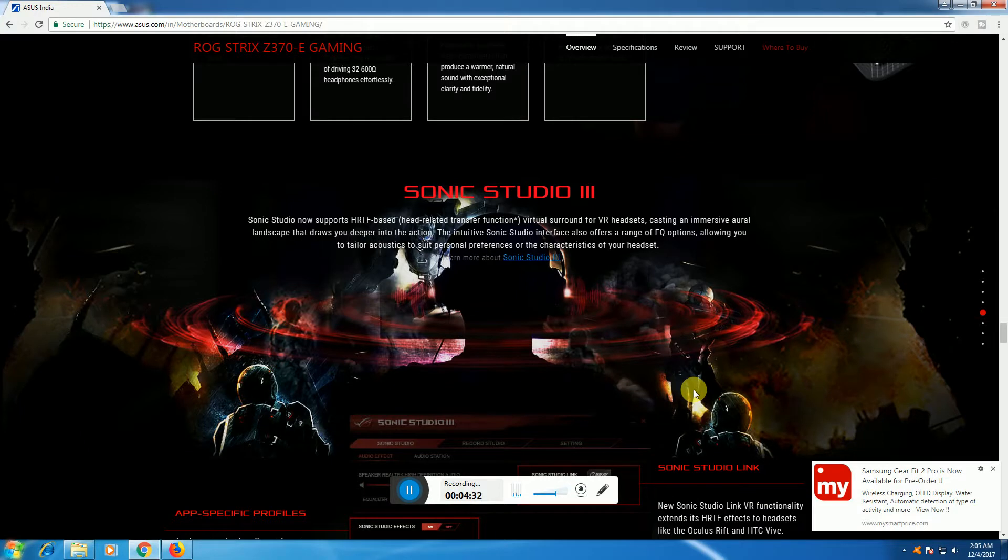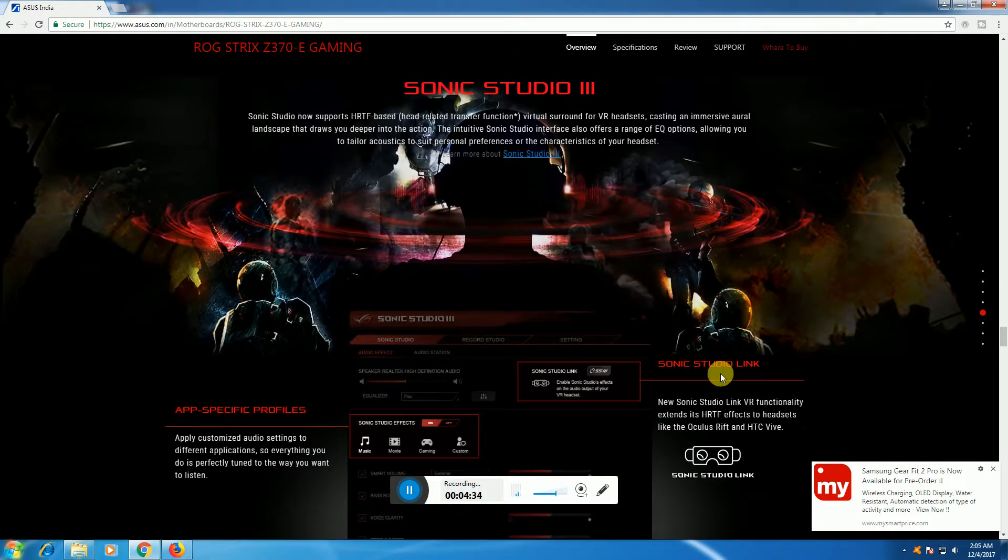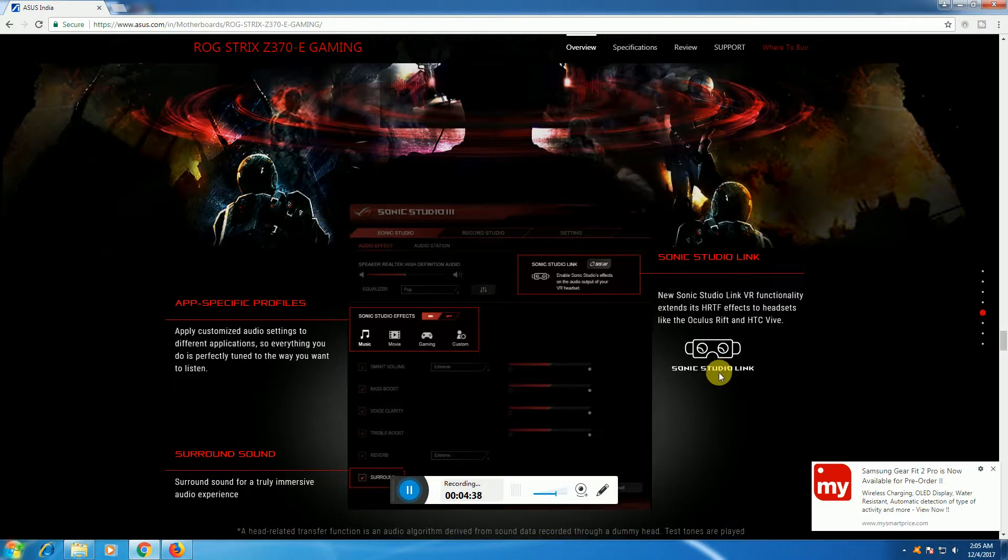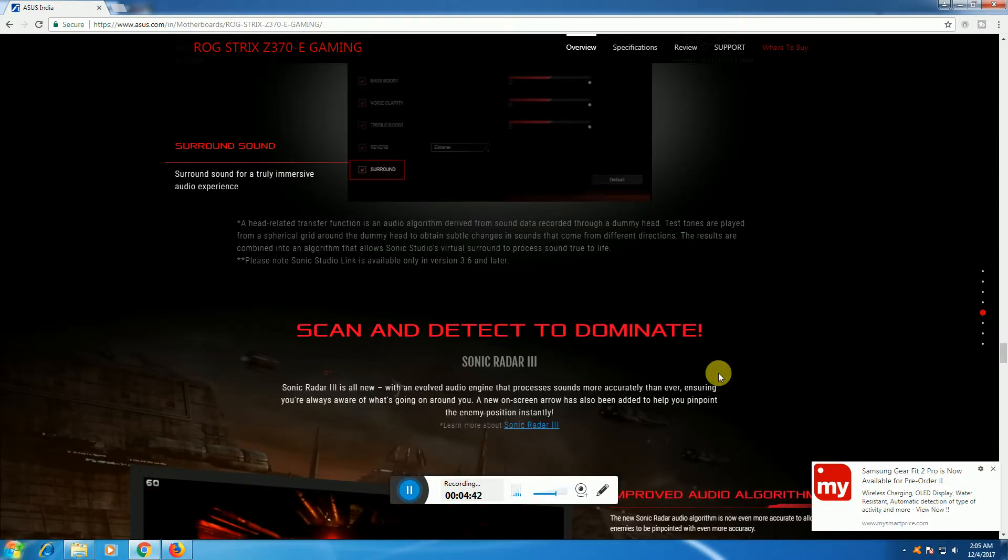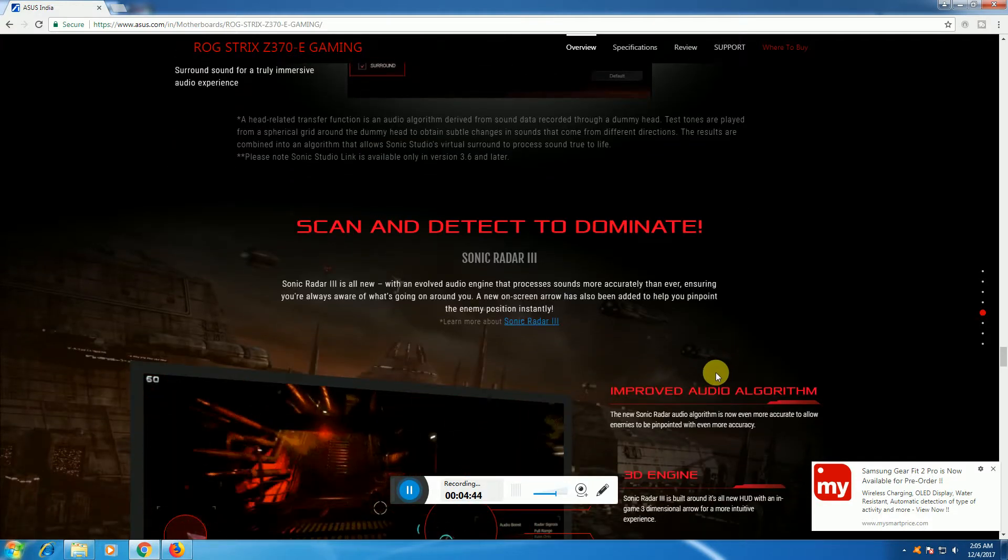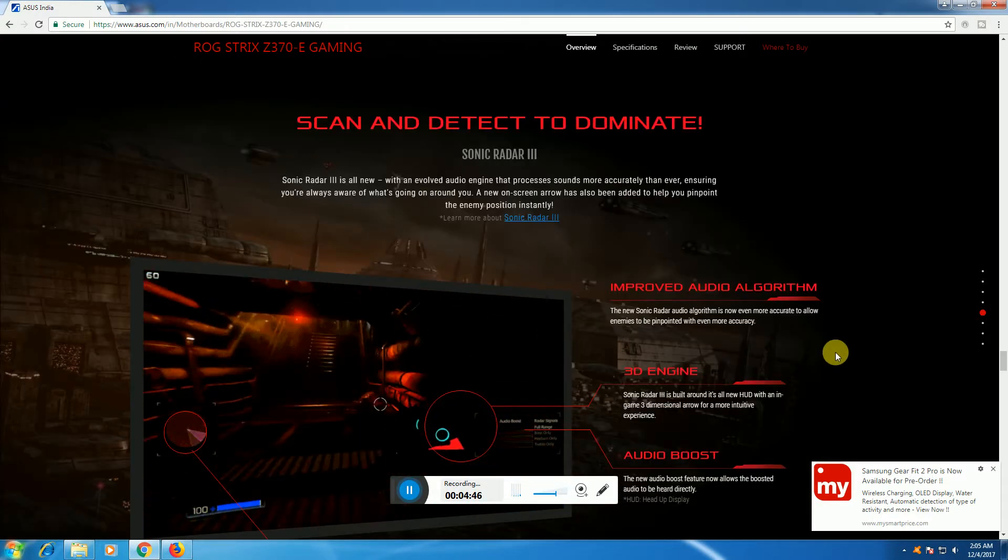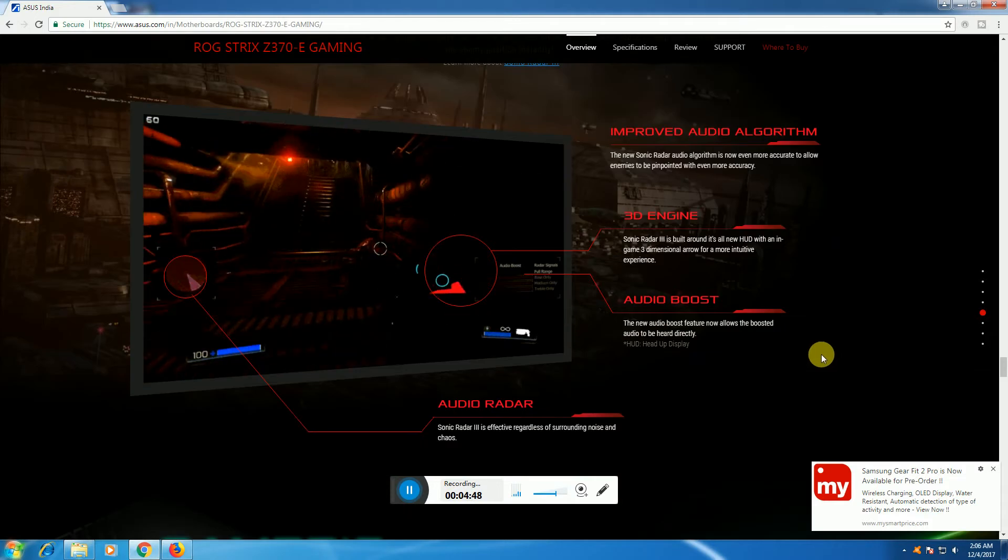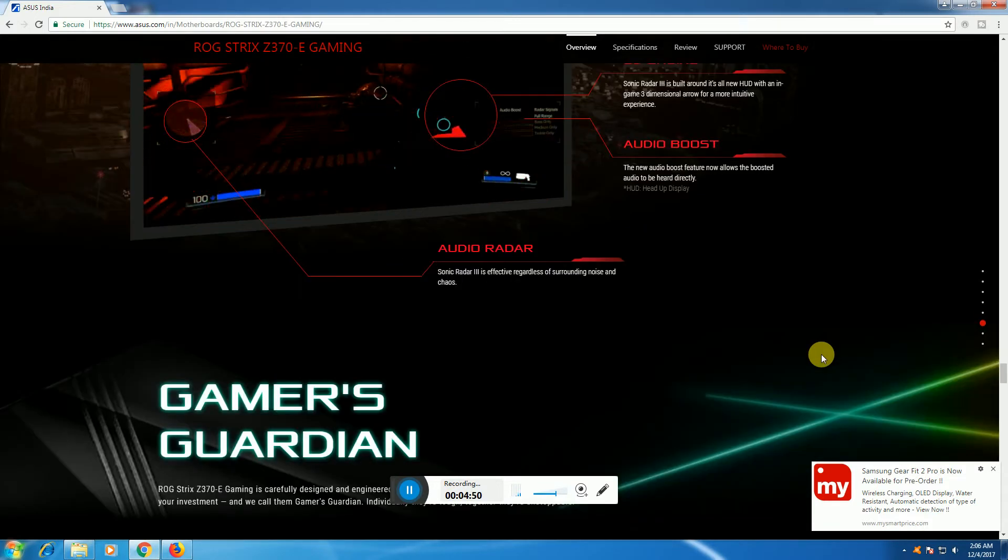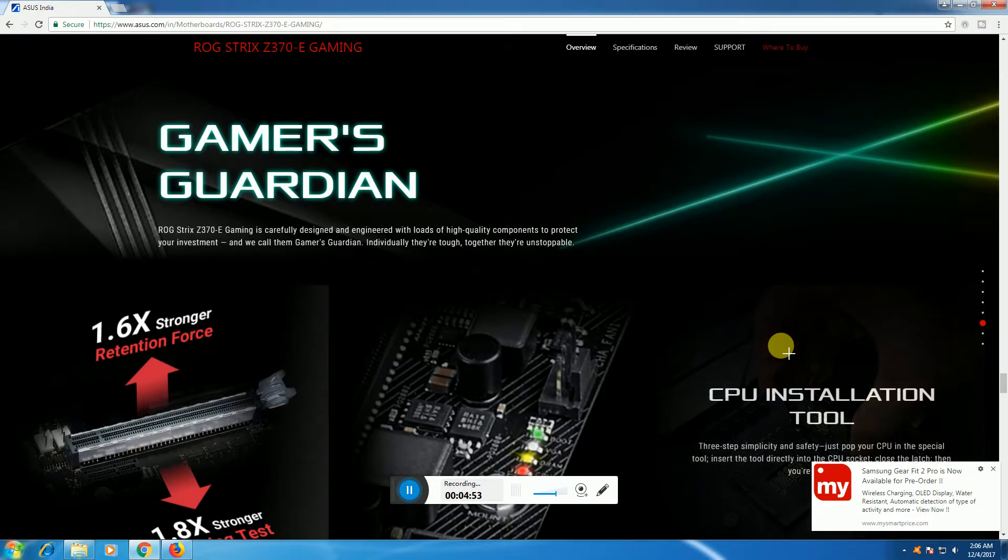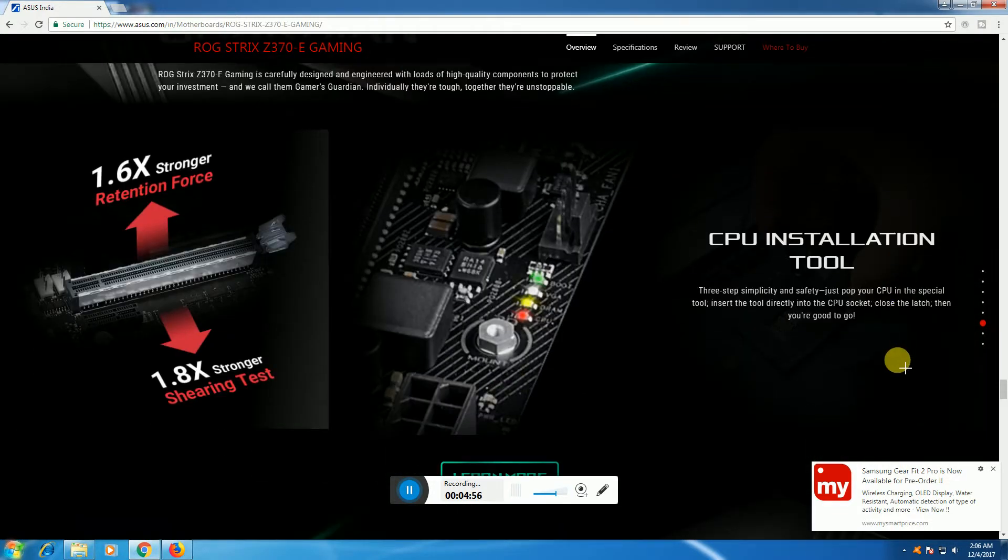Sonic Studio 3 provides surround sound. It can scan and detect into dominant improved audio algorithms with 3D audio for gaming and audio boosting for gamers. CPU installation tools are included.